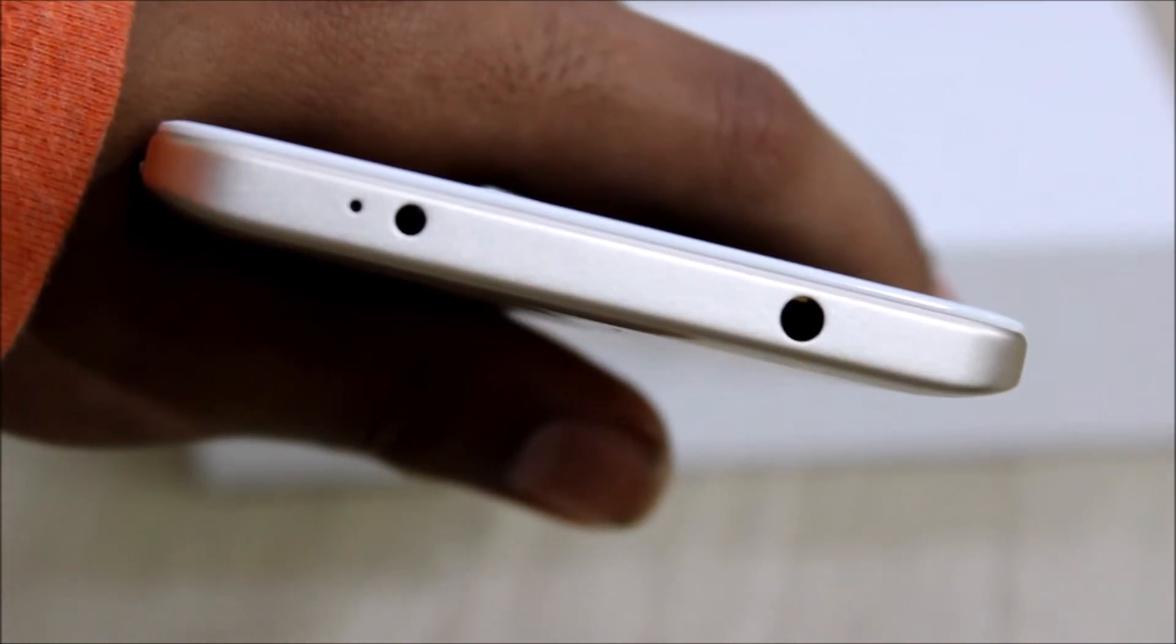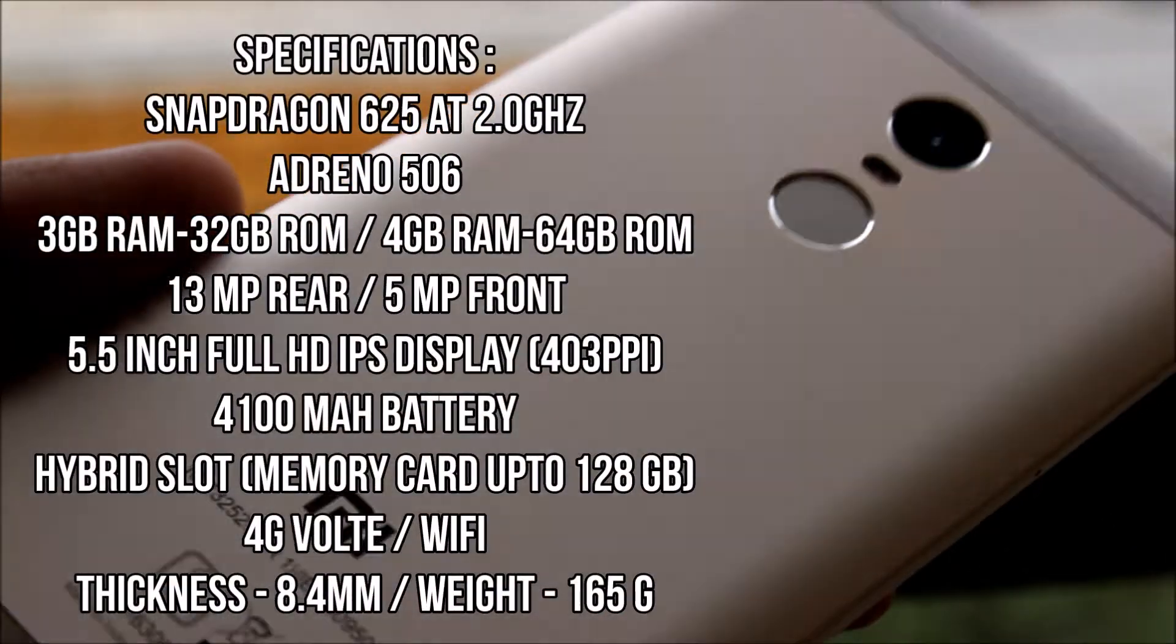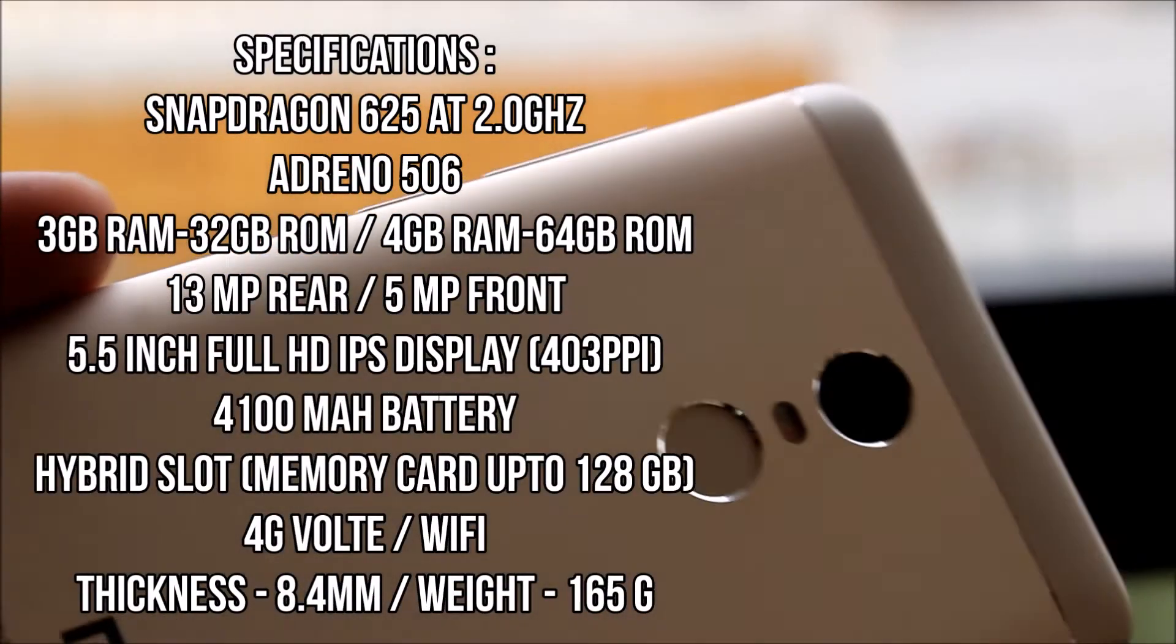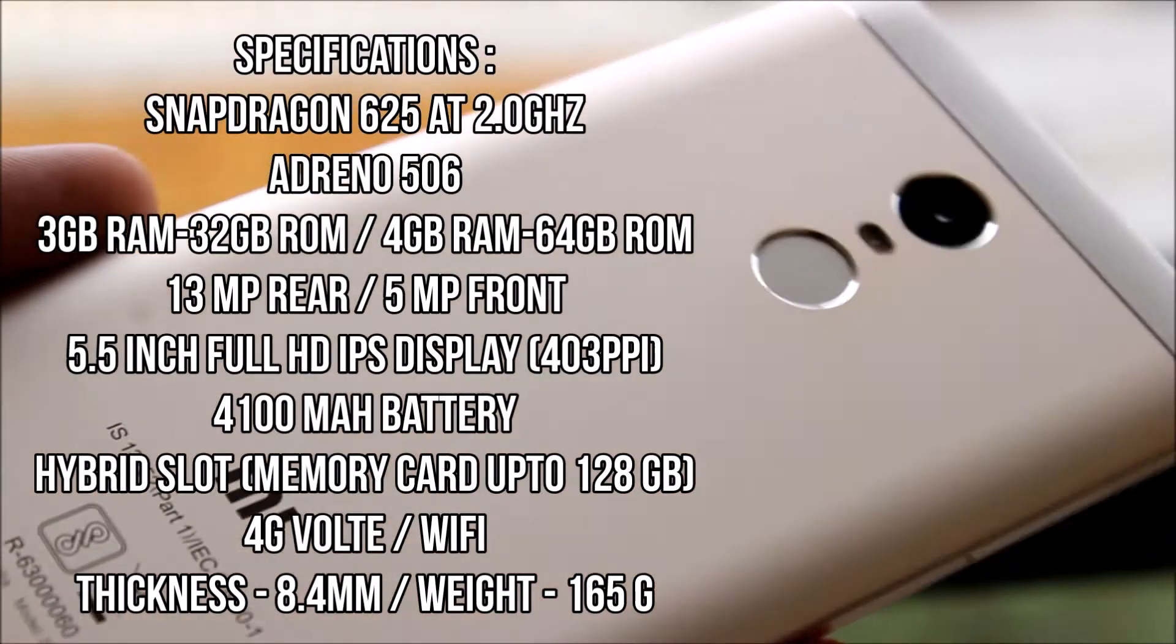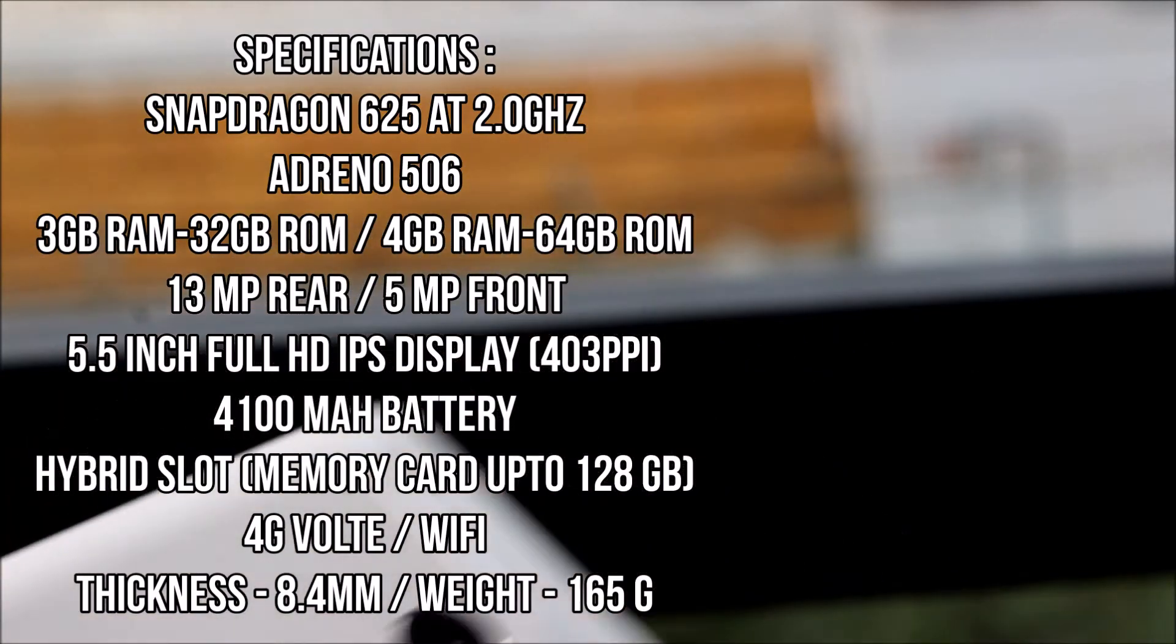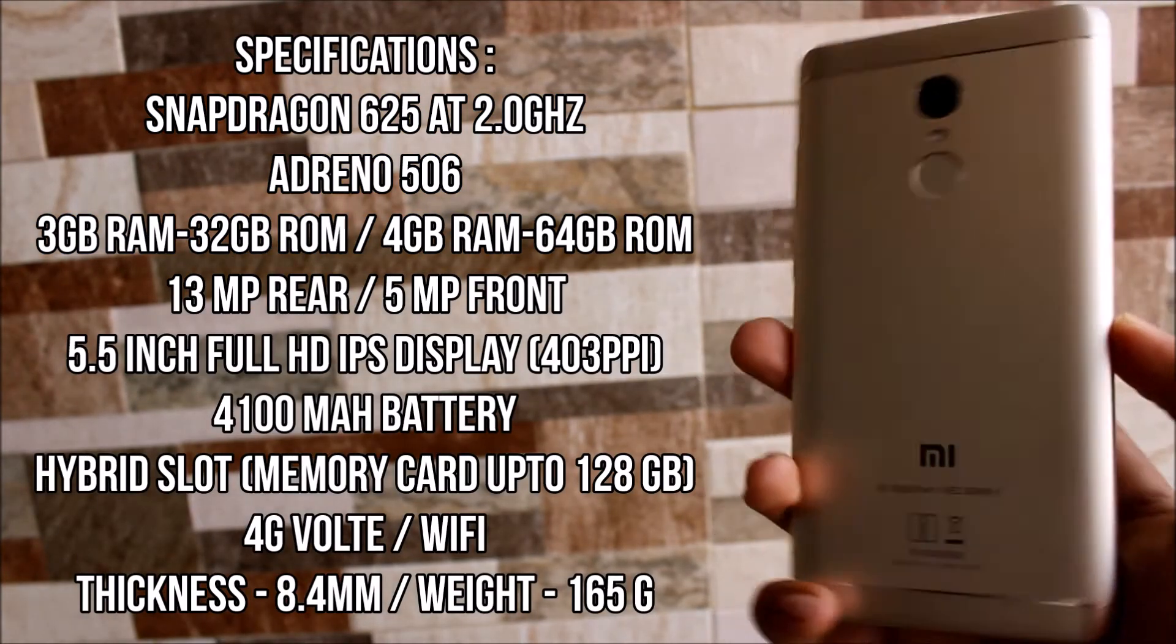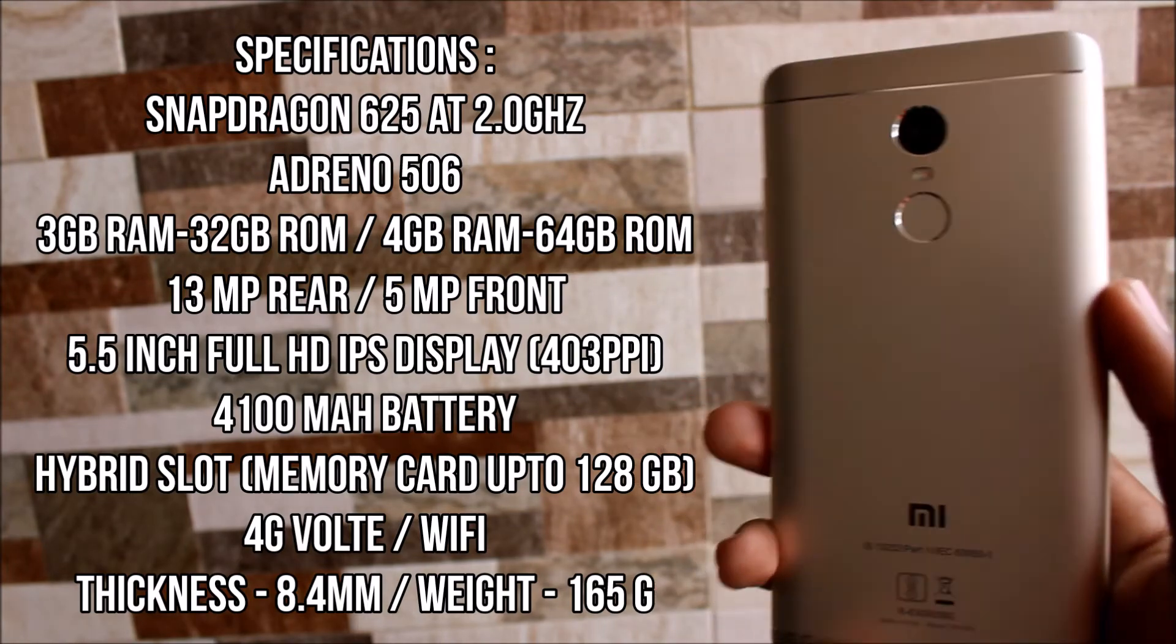So now let me tell you all the specifications. This device is powered by the Snapdragon 625 octa-core chipset - that is 8 Cortex A53 cores - and it has Adreno 506 GPU. It comes with 2 variants: 3 gigs of RAM with 32 gigs of onboard storage, and 4 gigs of RAM with 64 gigs of onboard storage. It has a 13 megapixel rear camera and a 5 megapixel front facing camera.